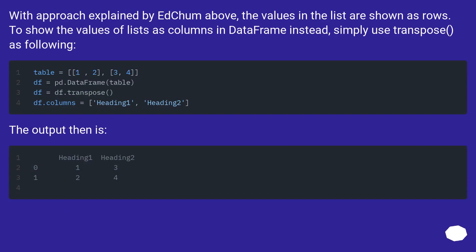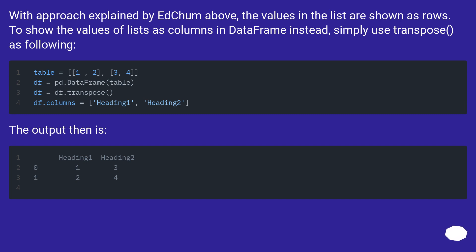With the approach explained by Edchum above, the values in the list are shown as rows. To show the values of lists as columns in DataFrame instead, simply use transpose as following. The output then is: